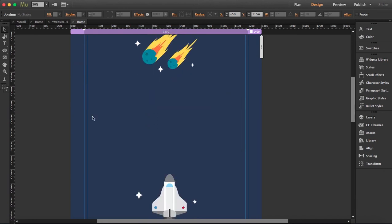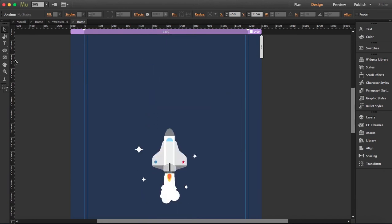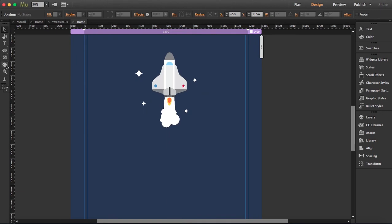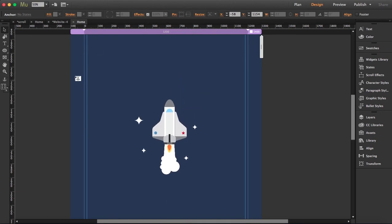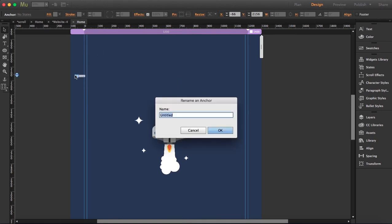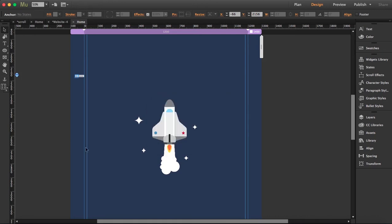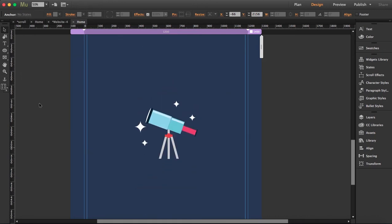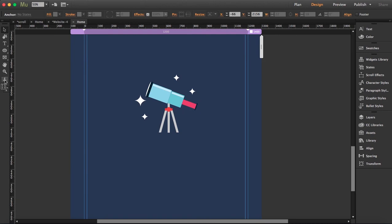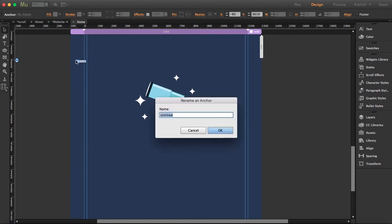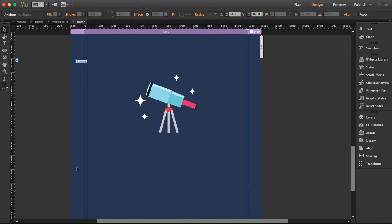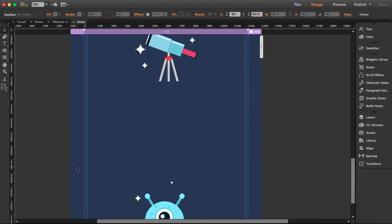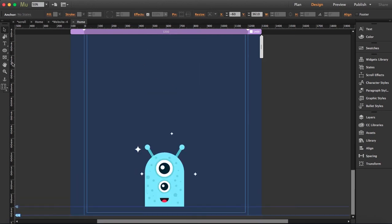Okay, so next for the rocks, let's say approximately over here. Let's go down to the rocket. We get the telescope.